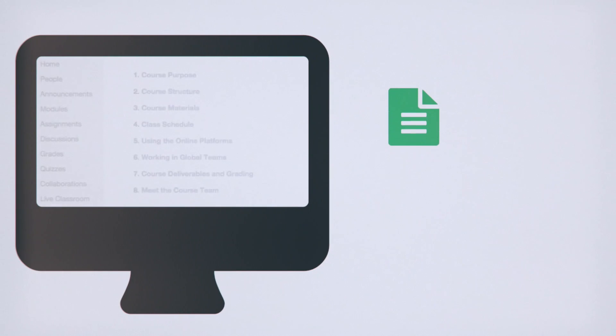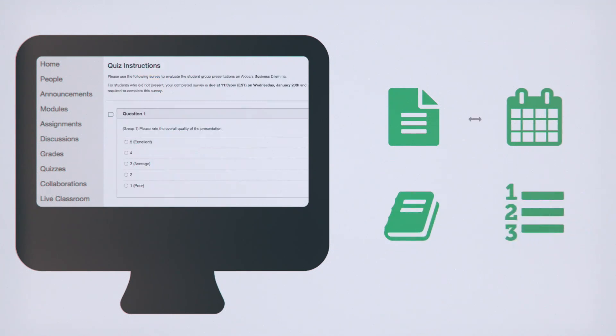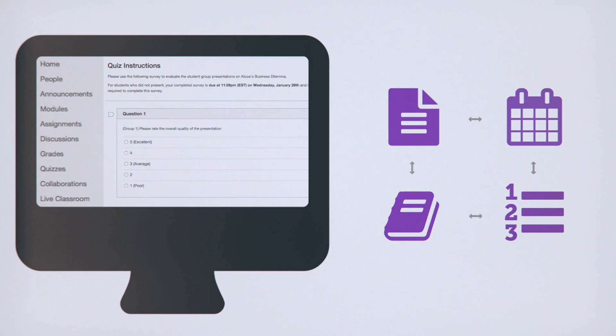Your syllabus, course calendar, assignments, and quizzes are all connected, and any change you make updates across the site automatically.